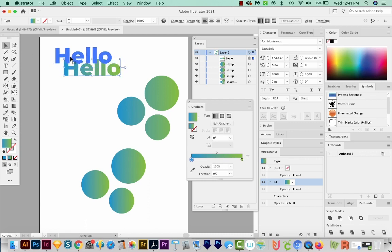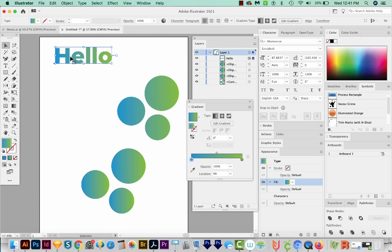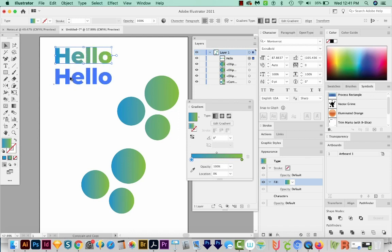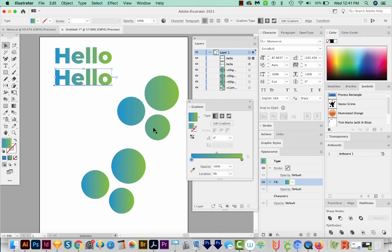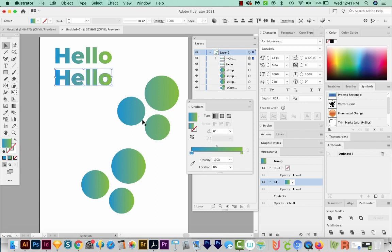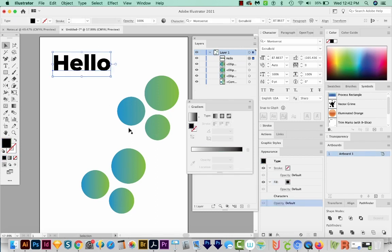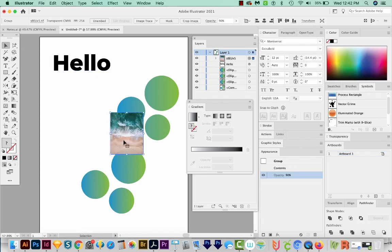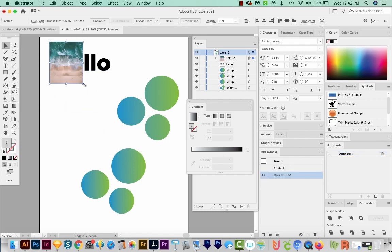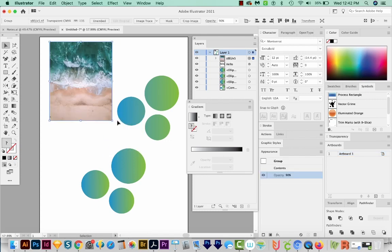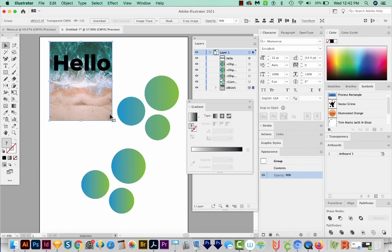Now let's make a copy of this. I'll hold Shift and Option and drag it, or Shift and Alt on a PC. And now I'm going to hit Shift CMD O on my keyboard. I'm going to go ahead and paste that same photo in, and we'll make it quite a bit bigger, and send it to the back with Shift CMD left bracket, or Shift CTRL left bracket on a PC.